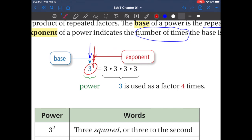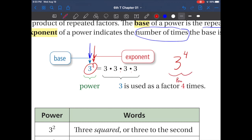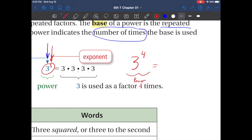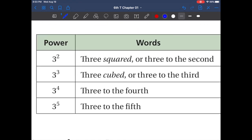The base is three, the exponent is four, and the power is both of these together. Written out, three to the fourth power is three times three times three times three. We have the base, we have the exponent, and this right here is the power. If we break it apart: how many threes do we have? We have four of them — three times three times three times three.